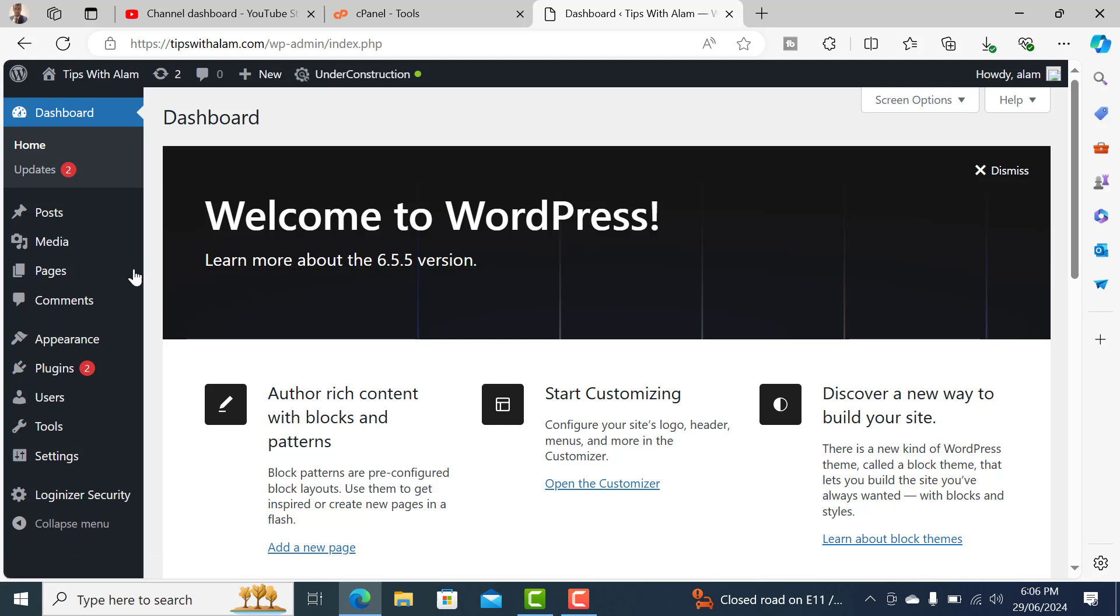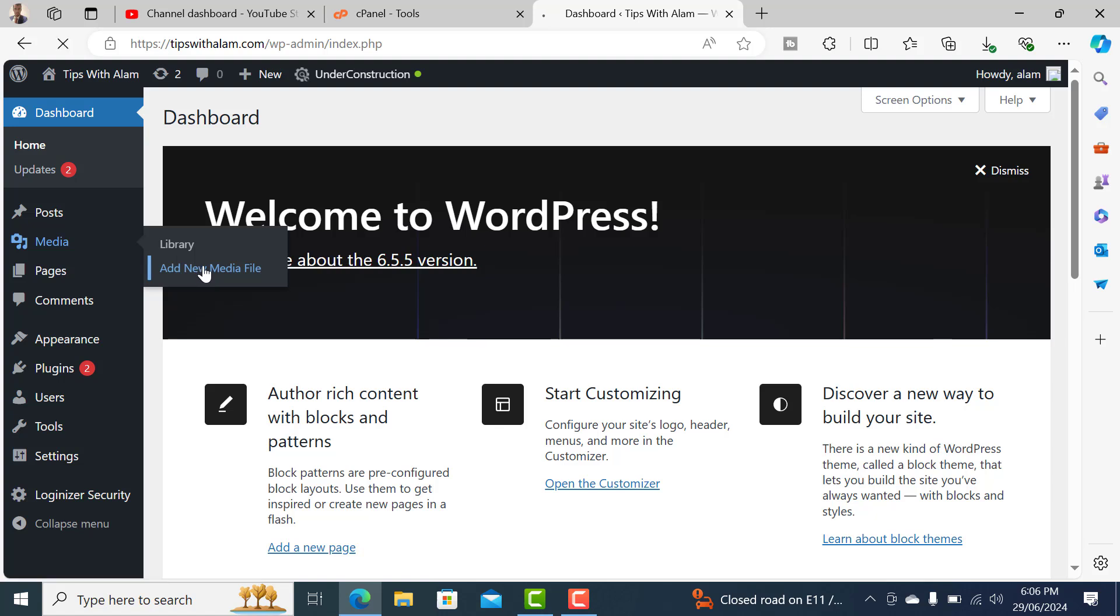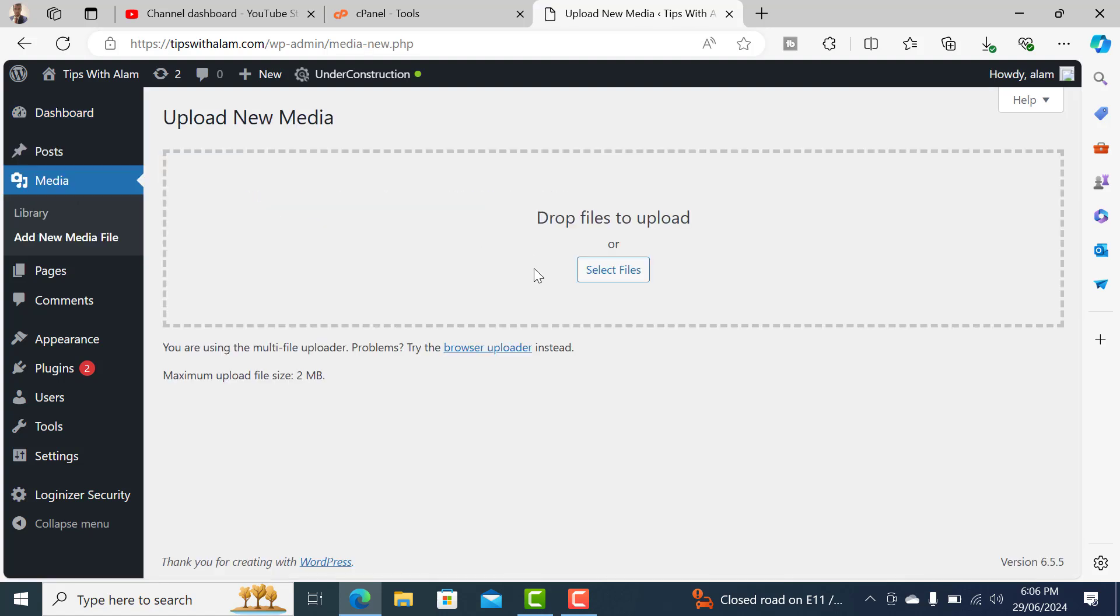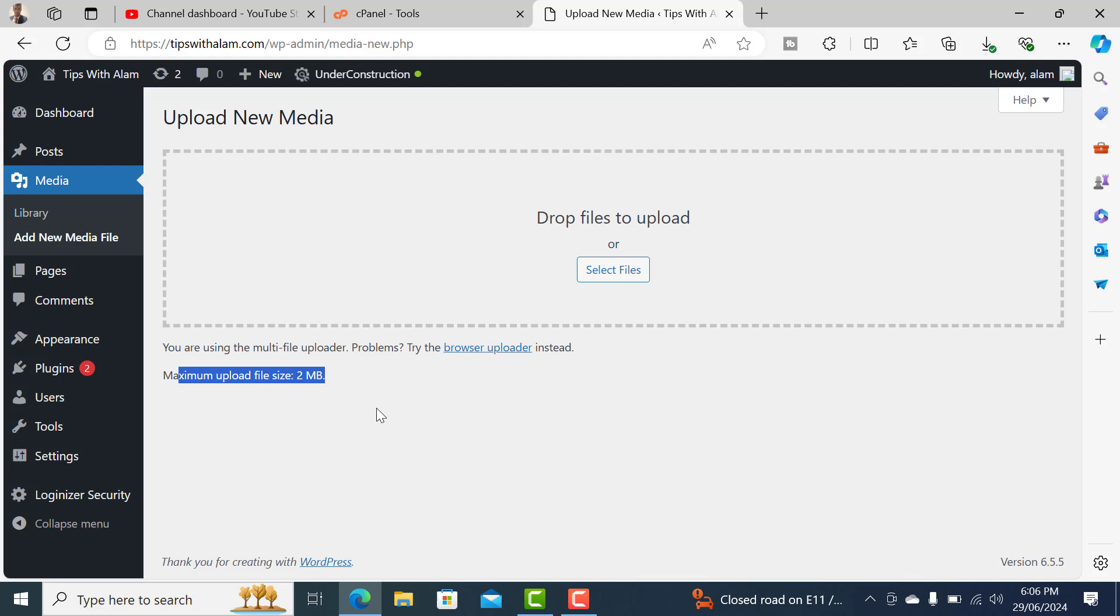Go to Media and click on Add New Files. Here you can see maximum upload file size is 2MB, which is very less because I'm using shared hosting which is very normal. I got it for a very nominal price, so I'm using that one.